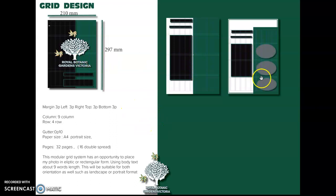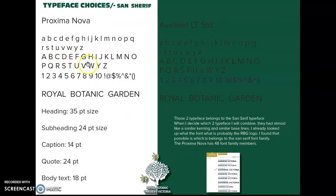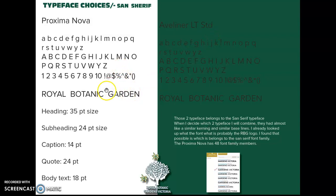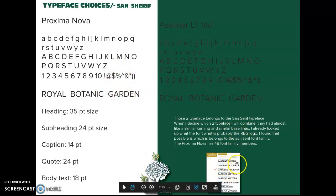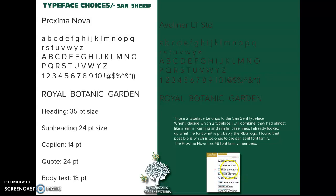You will see that this grid combination is suitable for most of my design solutions. This shows my typeface choices — the sans-serif typefaces Proxima Nova and Aveliner LTSD — which will probably be suitable for my publication, as I already looked into what font would be most appropriate for the Royal Botanical Garden Victoria.